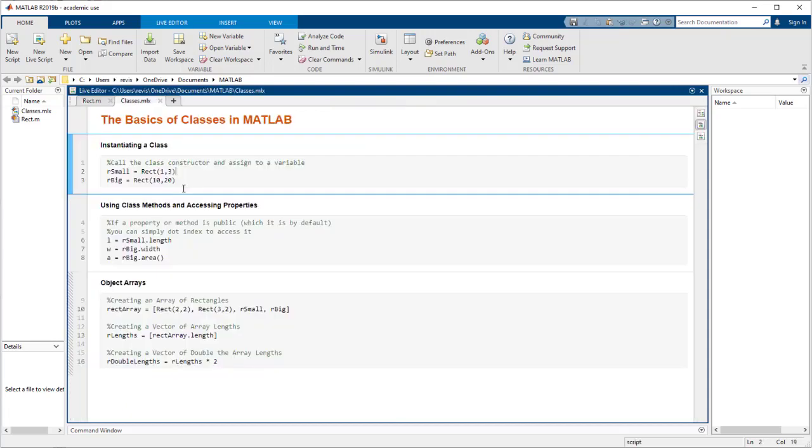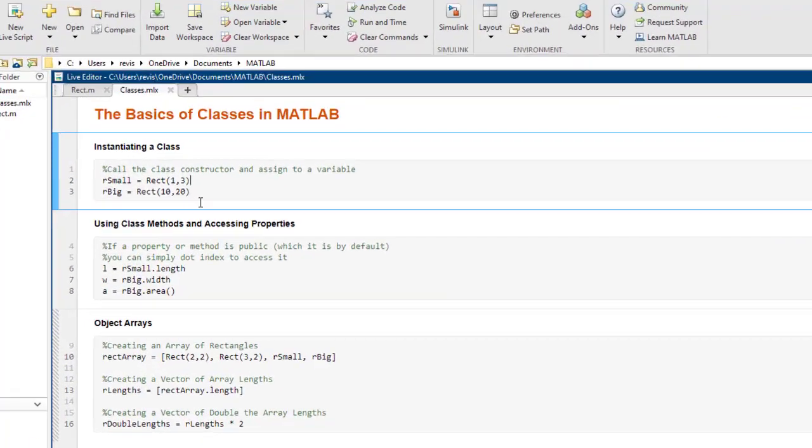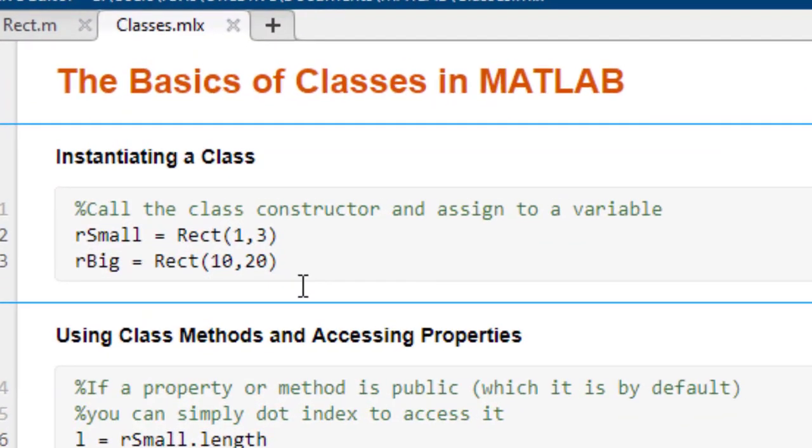To create an instance of the class, you need to call the class constructor, which by convention is the first method implemented in a class. Like with other MATLAB values, objects can be assigned to a variable like so, and we can also access it in the workspace.